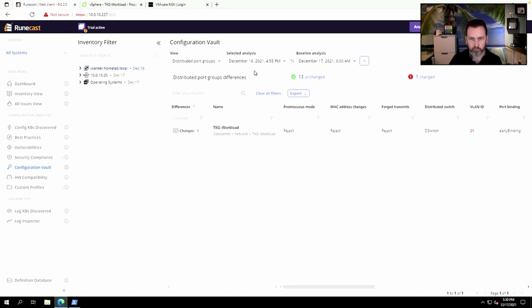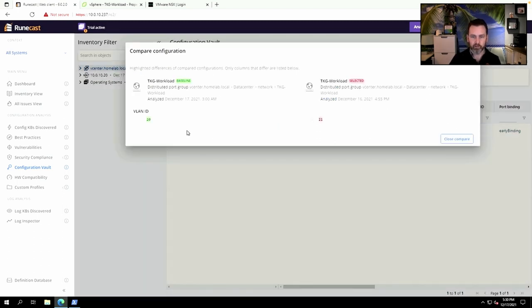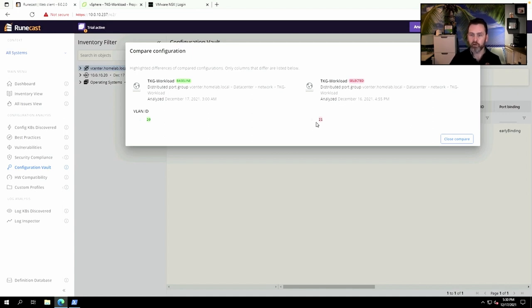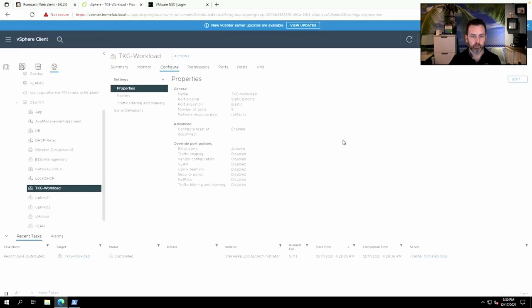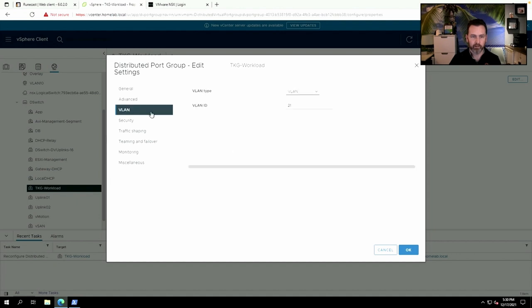was changed. I've been playing a bit here in my home lab, so I'm not 100% sure if I selected the right analysis, but you get the idea. I can now see that a change has been made on a VLAN ID, and if I drill down on the change, I can see that the baseline used to be VLAN 20 and the TKG workload port group VLAN ID after the last analysis is 21. So now it's super easy to find the root cause for this issue and go back and correct this error.